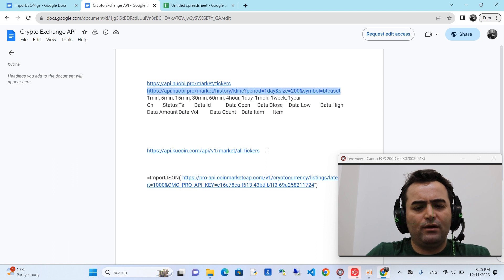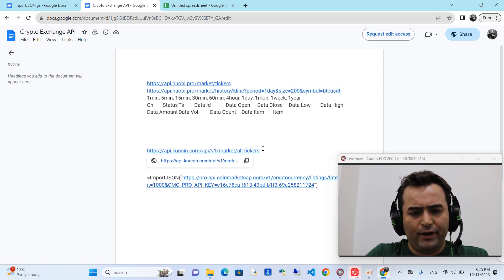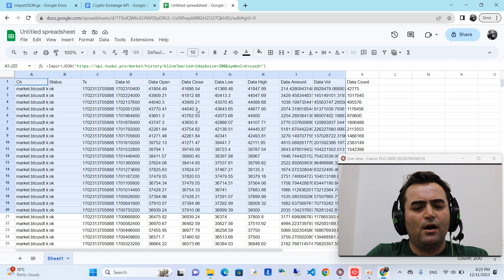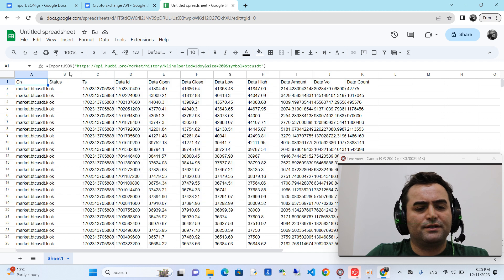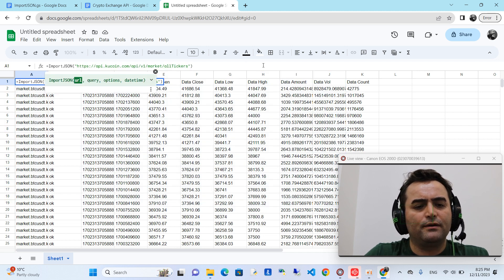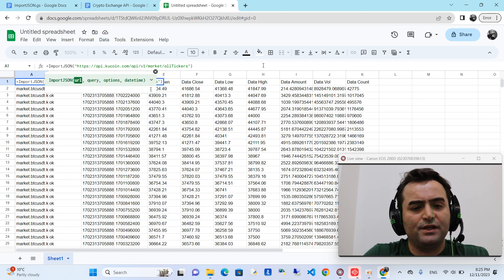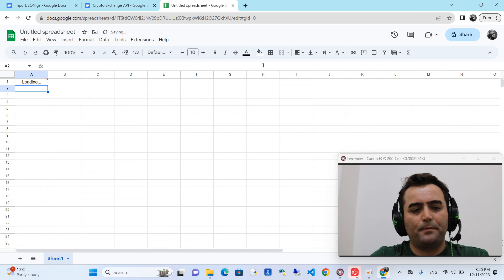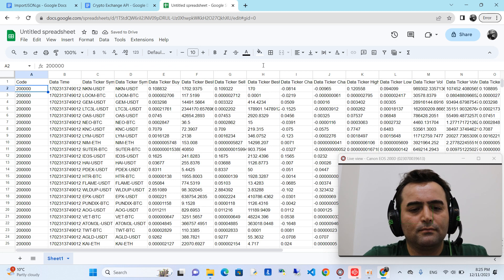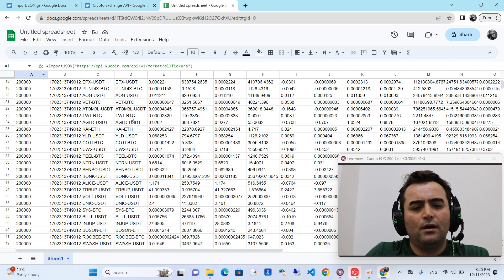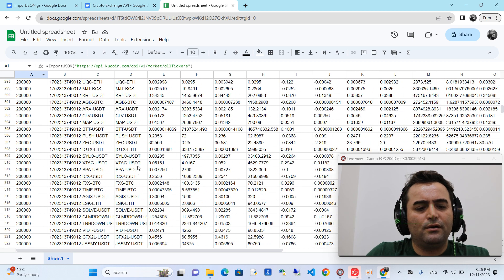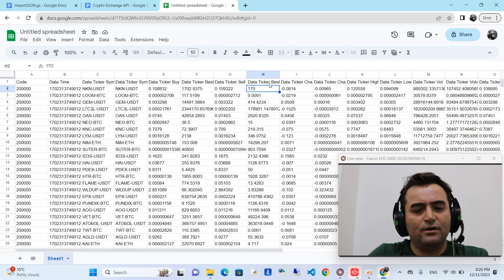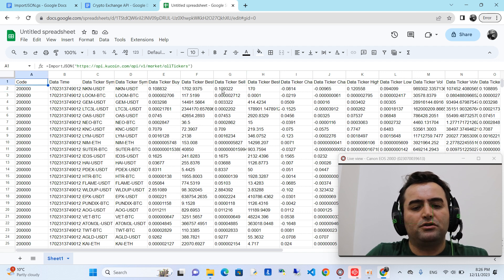We can also try KuCoin exchange. This was Bitcoin price from Huobi — 200 days of historical data. Now I want to get all of the cryptos from KuCoin in one place. Copy and paste the KuCoin API URL here. All of the cryptos on KuCoin have been fetched and the price is updated, matching the exchange price in real time.